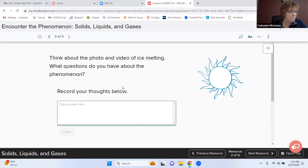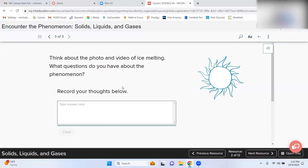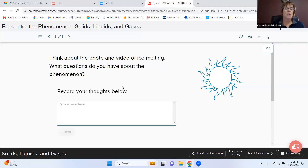Tenley explains that in order for ice to stay solid, it needs to be at a certain temperature — around 34 degrees Fahrenheit. If it's above that, it melts into a liquid. She doesn't remember the exact boiling point, but notes that at that temperature the liquid would change into a gas. The teacher confirms: temperature has a lot to do with it.